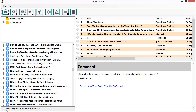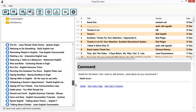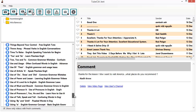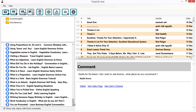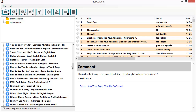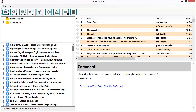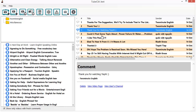There is a shortcut in TubeCiaJeet: a little checkbox called 'Show only videos with fresh comments.' Just click on it and TubeCiaJeet will only show you those videos which have a new comment, so you can easily get to the important work and ignore all videos that have no new comments.